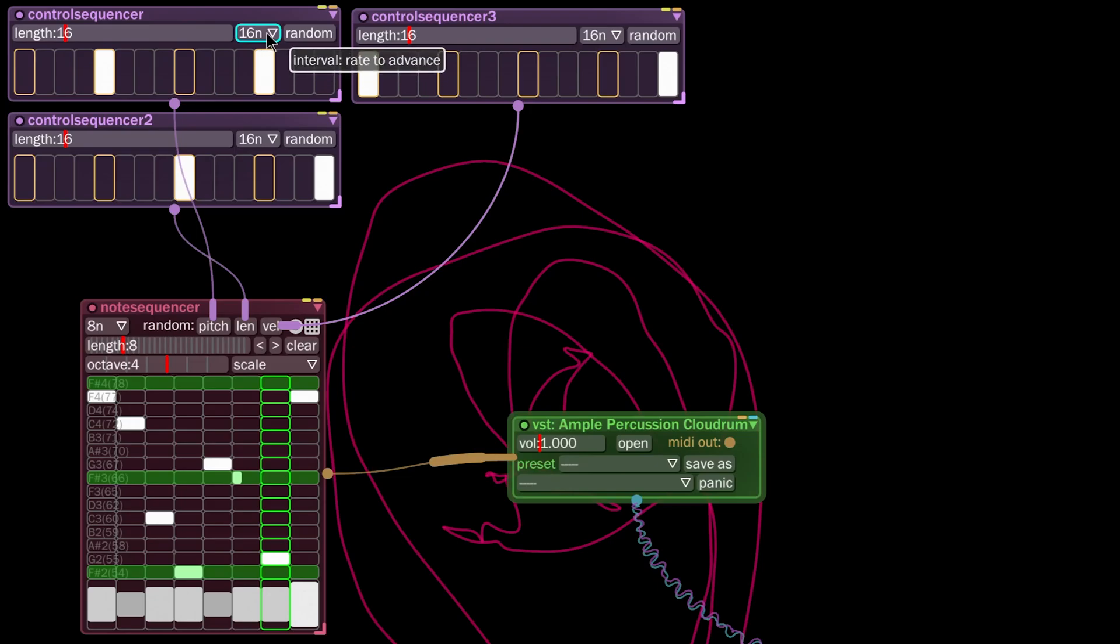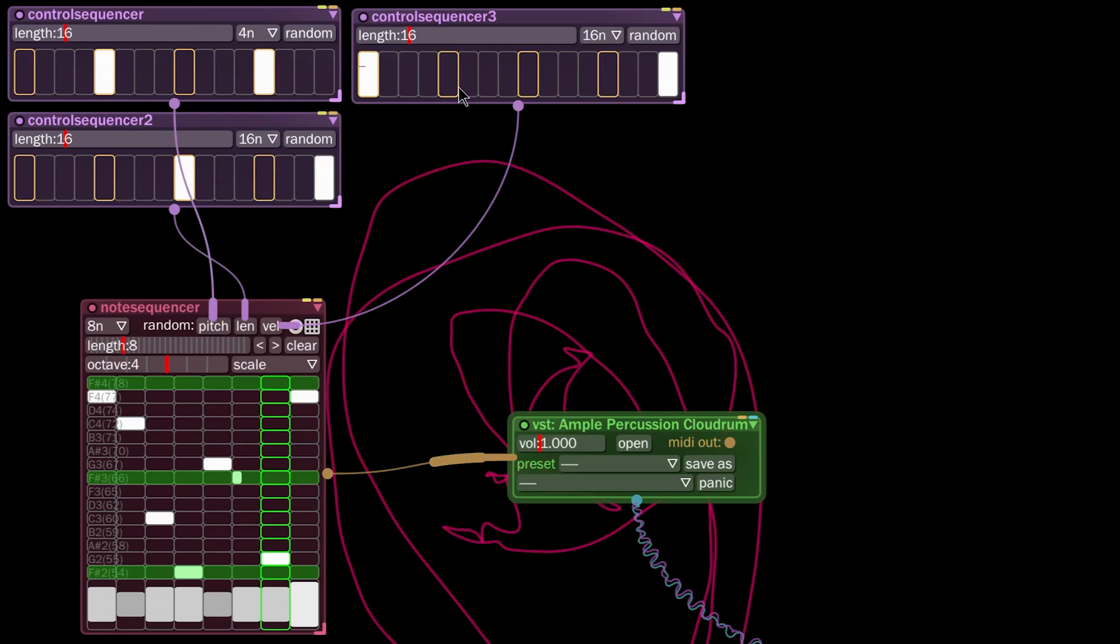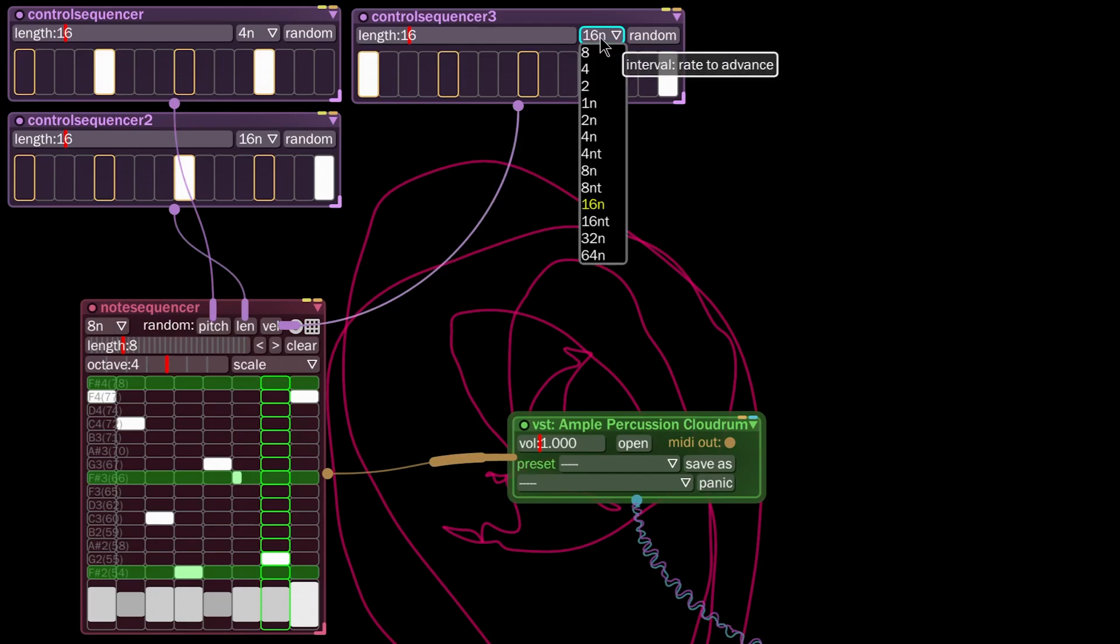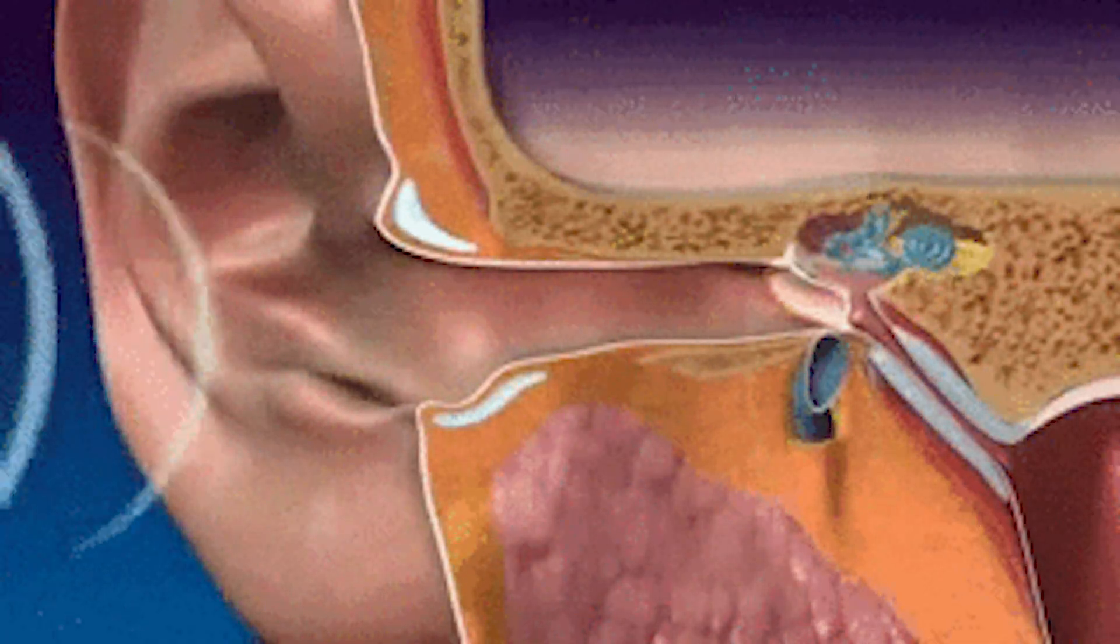And I'm actually going to change these from 16th notes to quarter note, so that the changes happen a little slower than the pattern is happening here. Let's listen.